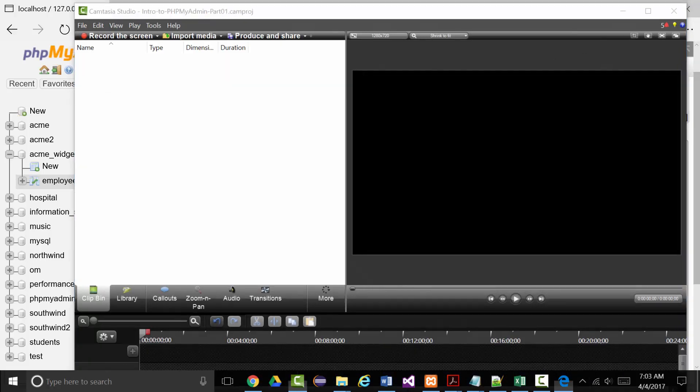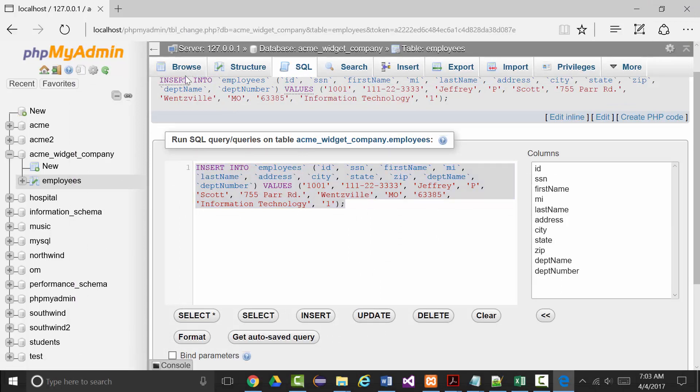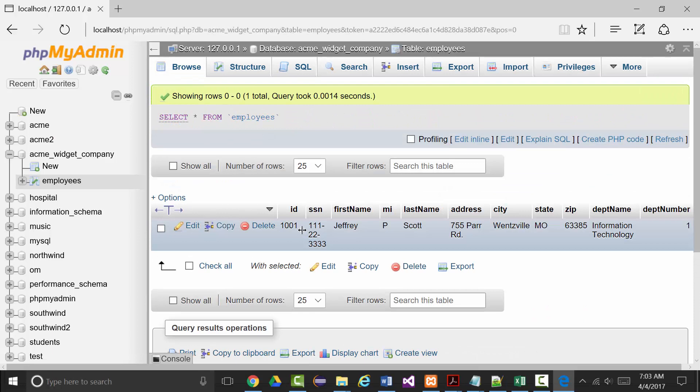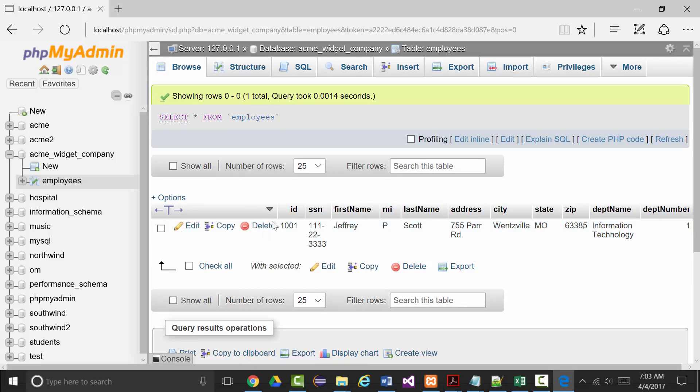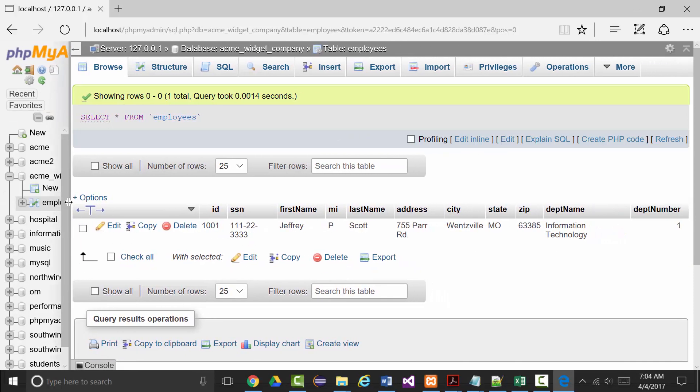Now if I wanted to, I can browse and take a look at my record. So I can click browse and there's my record. Now it wraps around because this is pretty wide, but I can adjust that.